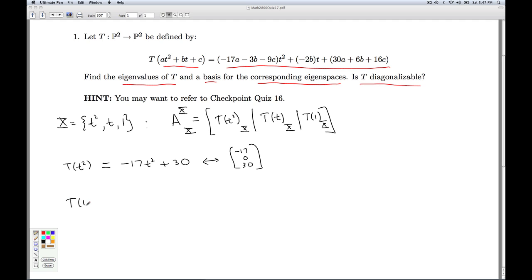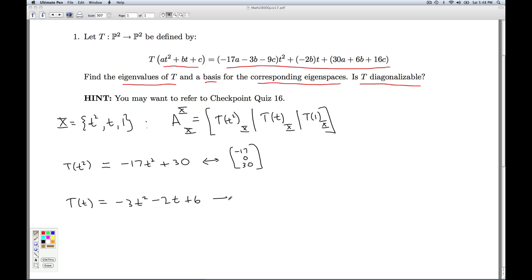Now I take T(t). A is 0, B is 1, C is 0. So with B = 1, I get −3t² − 2t + 6. As a column vector in X coordinates, it's [−3, −2, 6].